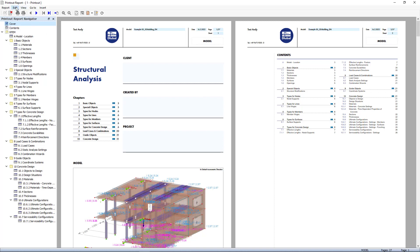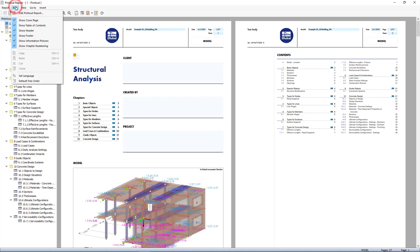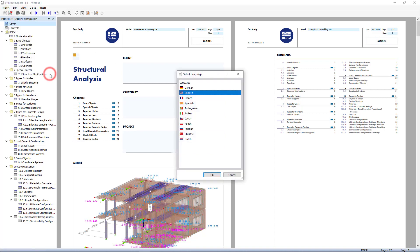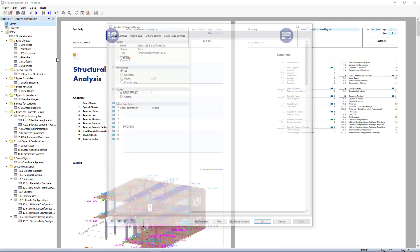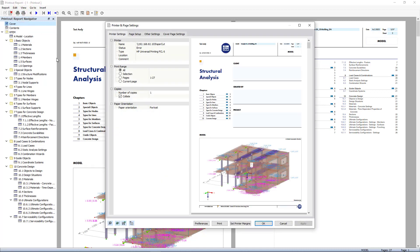The output in the printout report can be generated in different languages. Those are listed in this window. Additional languages can be created by the user. You can easily import additional texts as well.